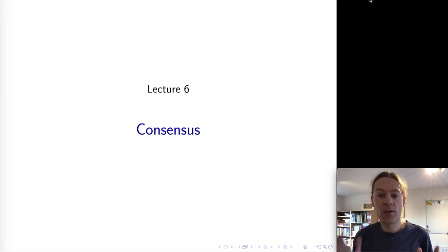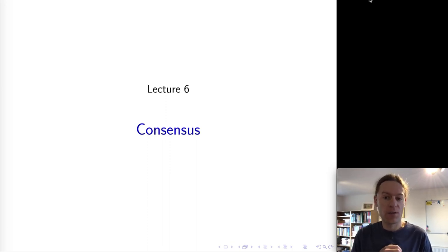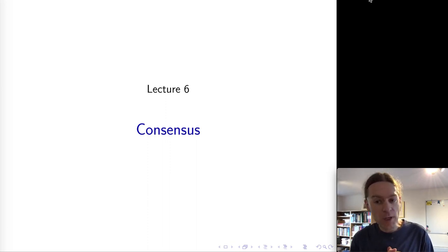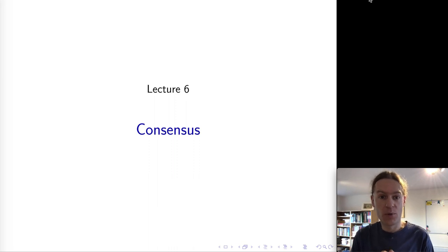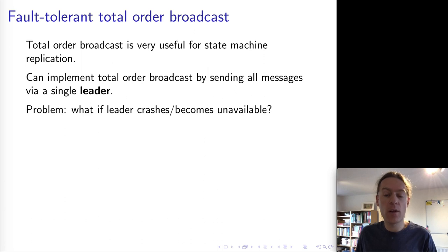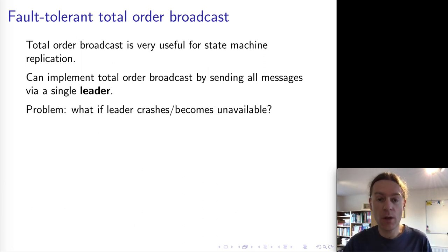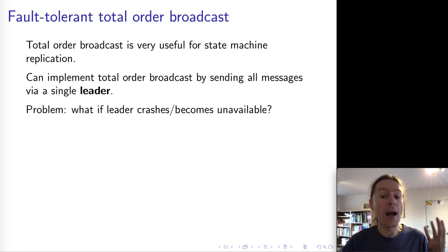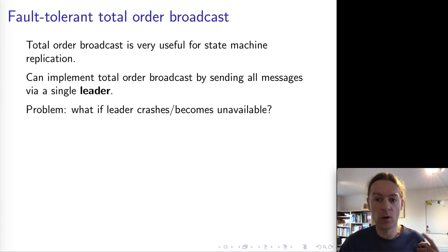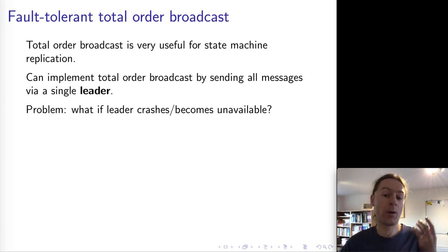Hello and welcome to lecture six on distributed systems. Today we will look at consensus, which is one of the most tricky but also one of the most important problems in distributed systems. The context is that last lecture we talked about state machine replication, which is a great way of replicating data from one replica to another. In order to do state machine replication, we need to ensure that all of the replicas see the same updates in the same order, which we can do with total order broadcast.